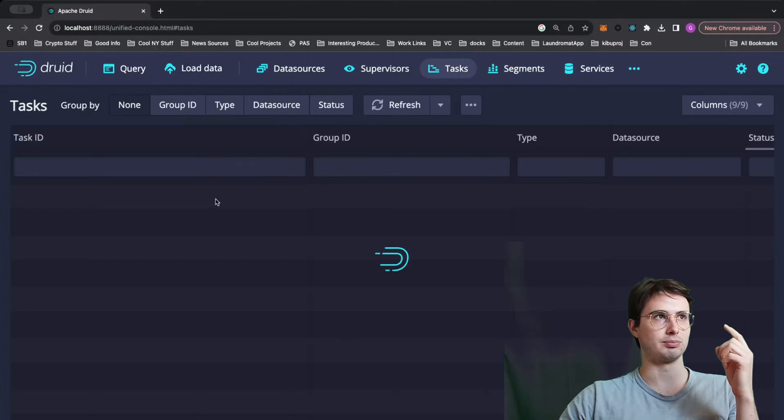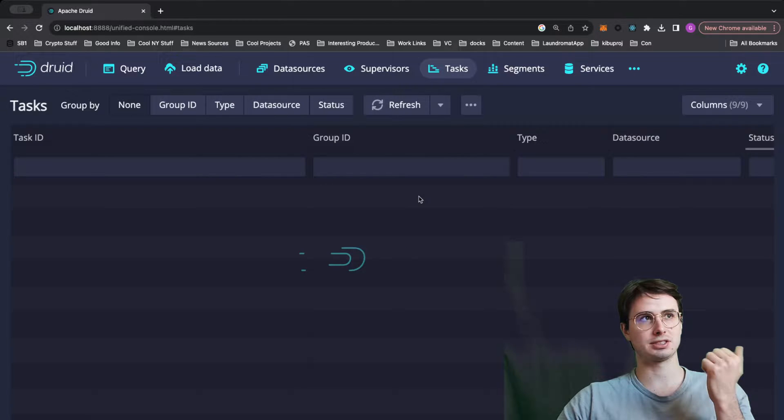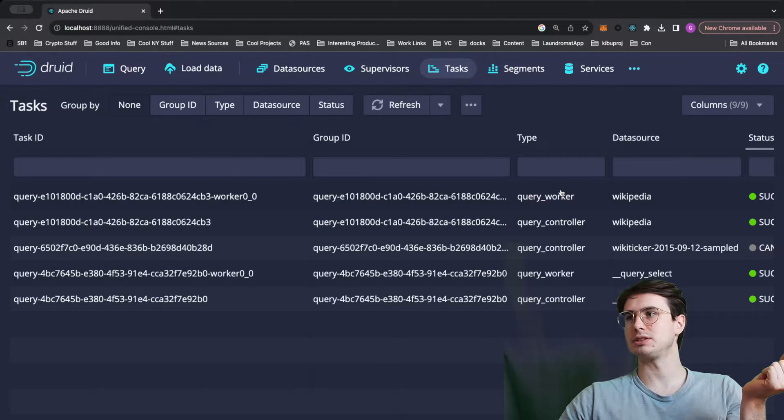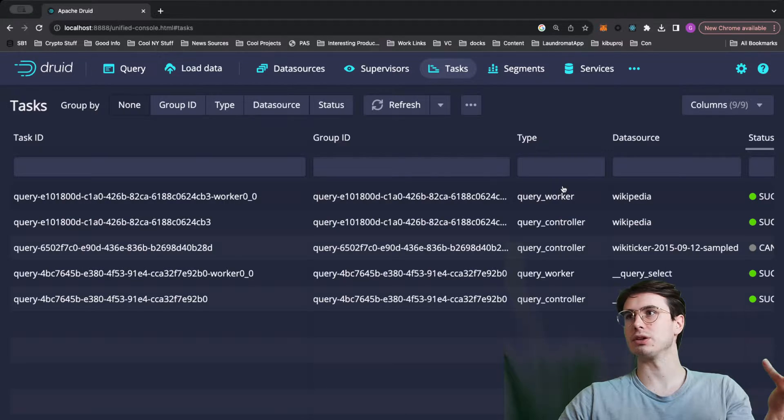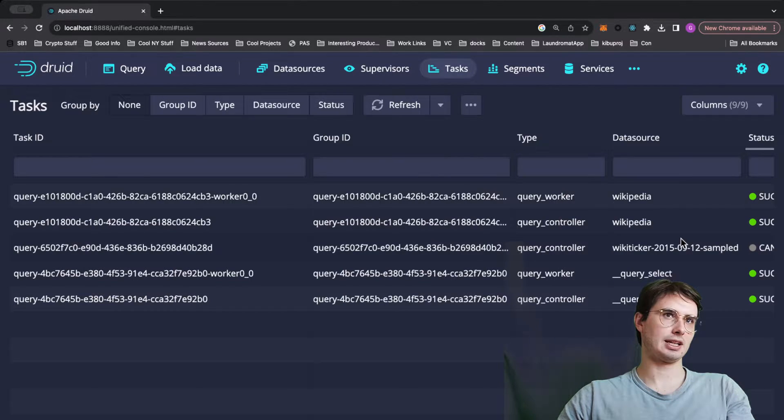You can also monitor different tasks. Tasks are basically what Druid calls queries or any kind of operation. So query select, sampling, and you can filter by data source status.